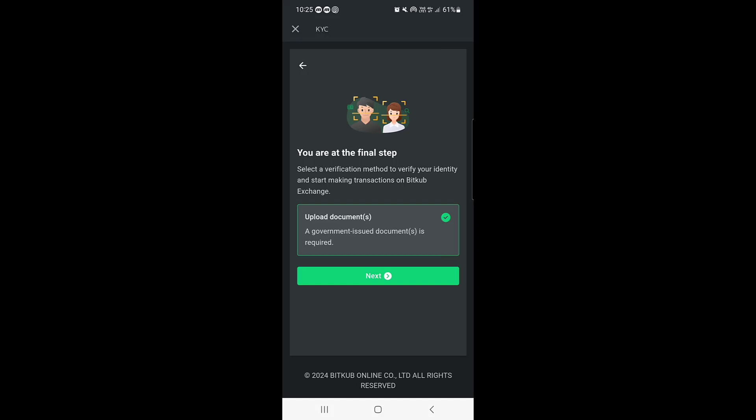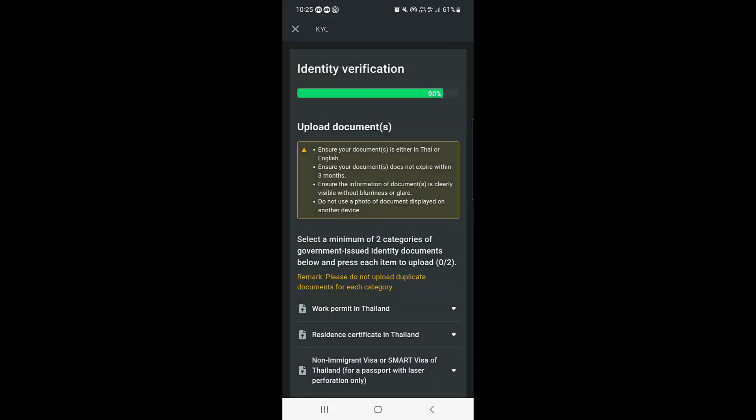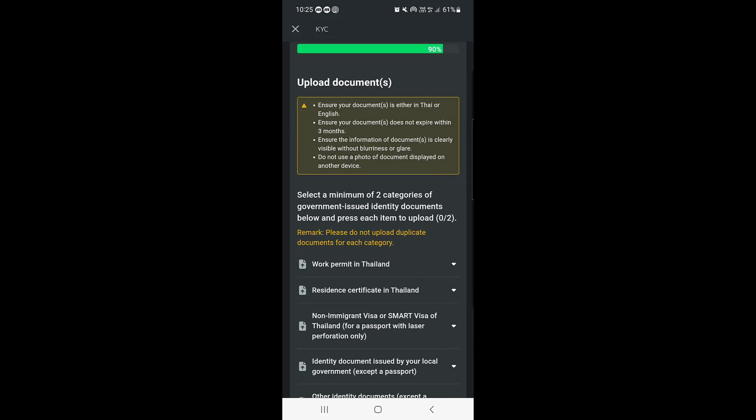You are at the final stage. Select a verification method to verify your identity and start making transactions on Bitkub. A government-issued document is required — tap on Next to upload your document. You need to select a minimum of two categories of government-issued identity documents and press each item to upload.